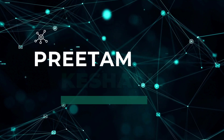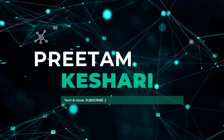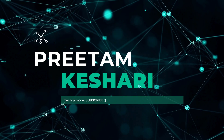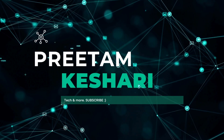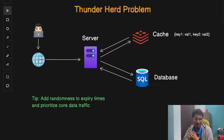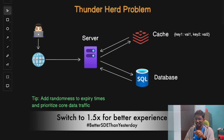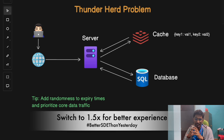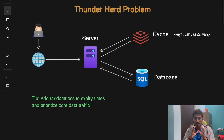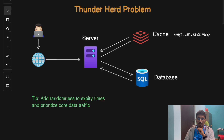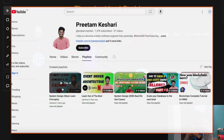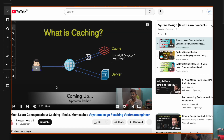Welcome back to our channel. I'll show you four common problems with caching that every developer must know before adopting or using them. I'll also share how to tackle these problems. This is the sixth video on our system design basics playlist, so you can explore that playlist for other must-learn system design concepts.